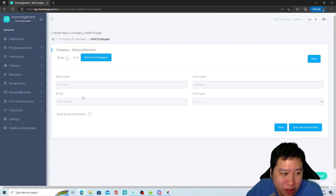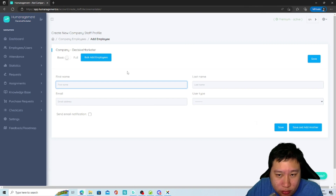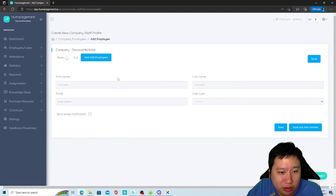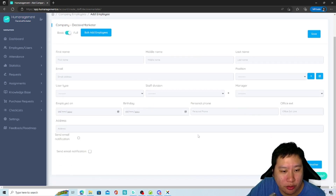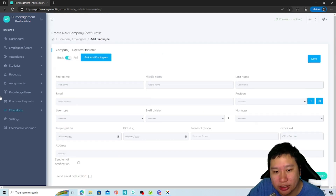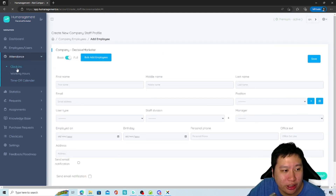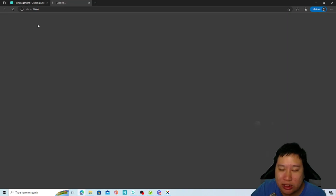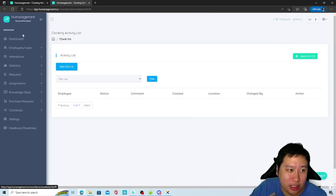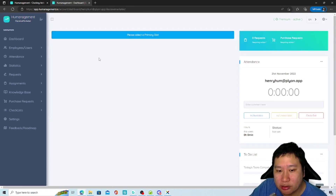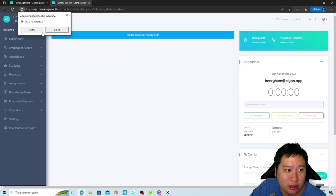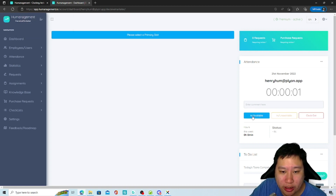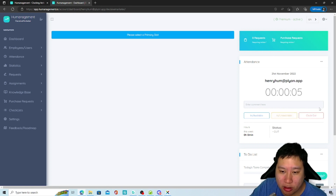When creating employees, you can choose basic — with very simple information — or full, where you fill in more detailed data including contact information. For attendance, whenever someone starts working they clock in, and the system starts recording the time. Once they're done, they can clock out.